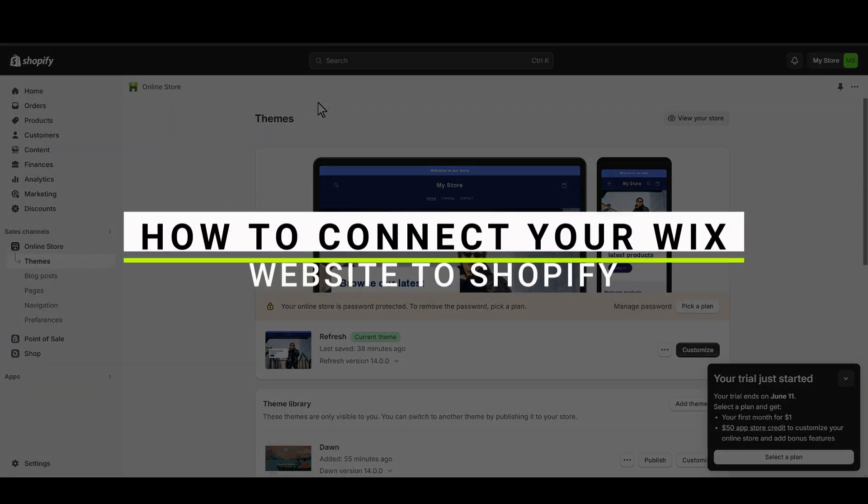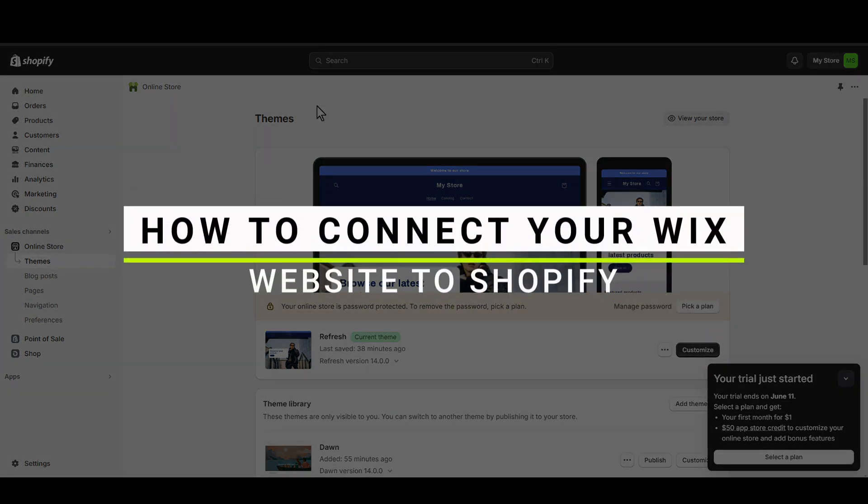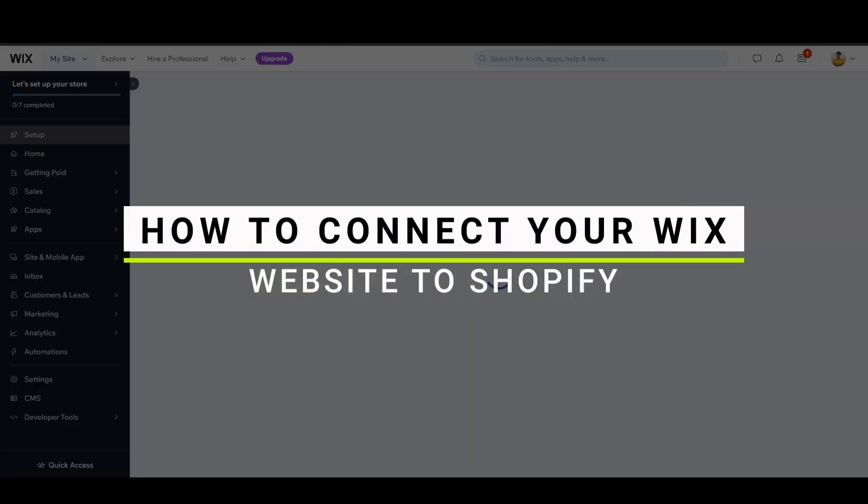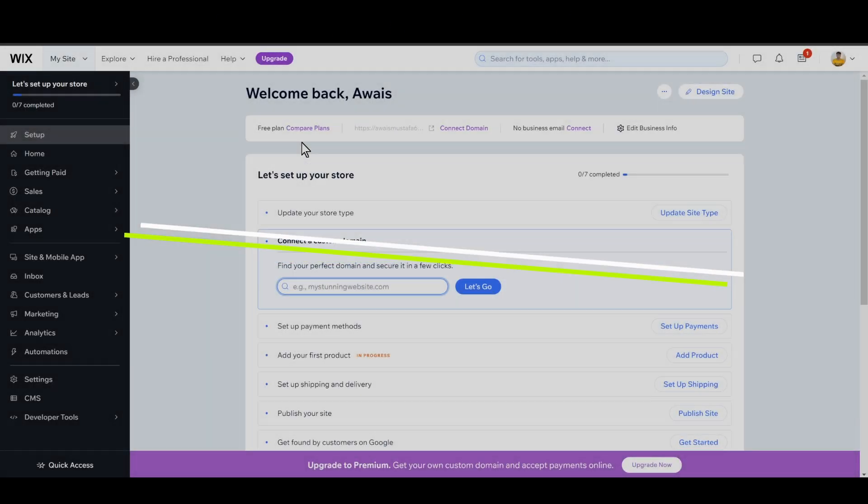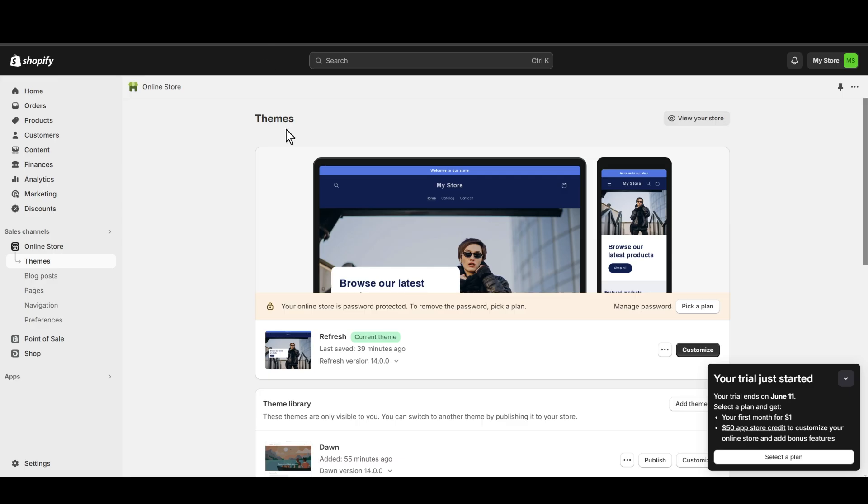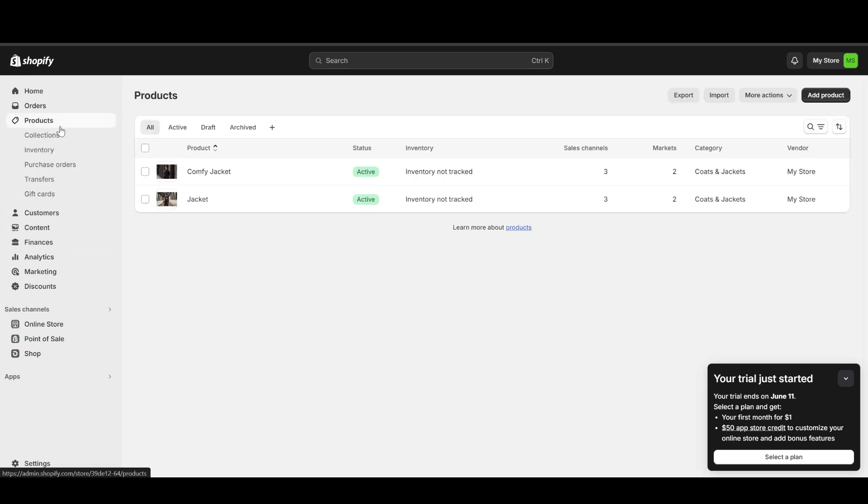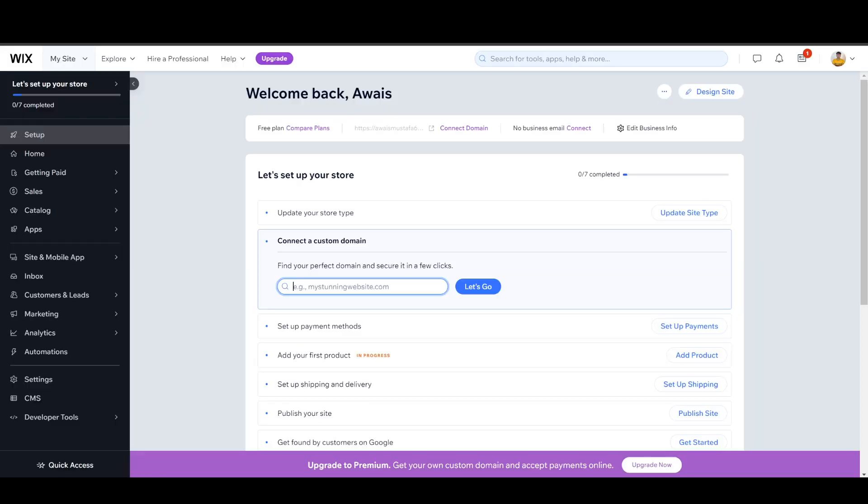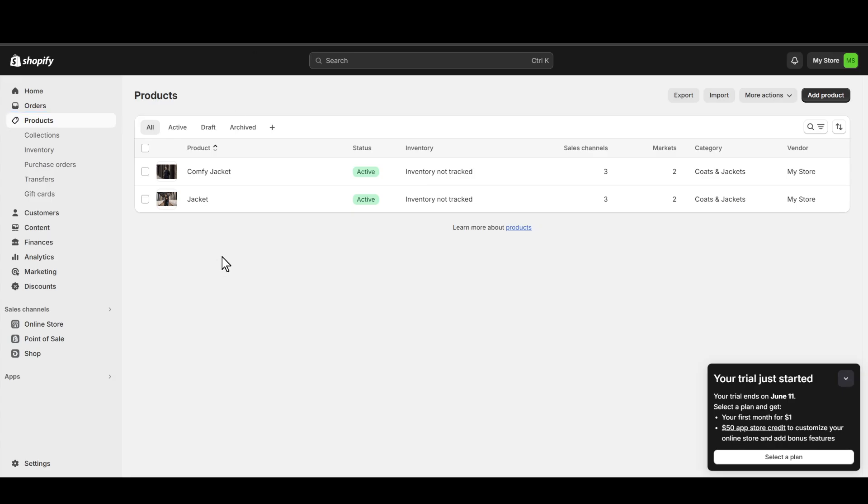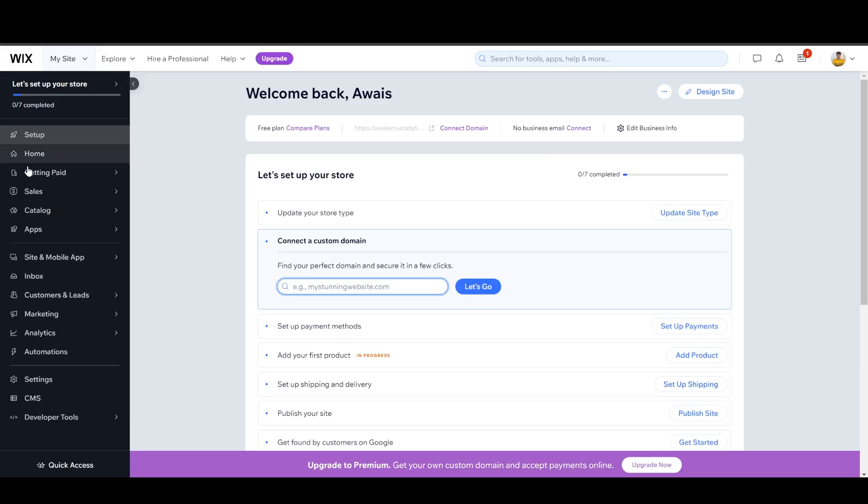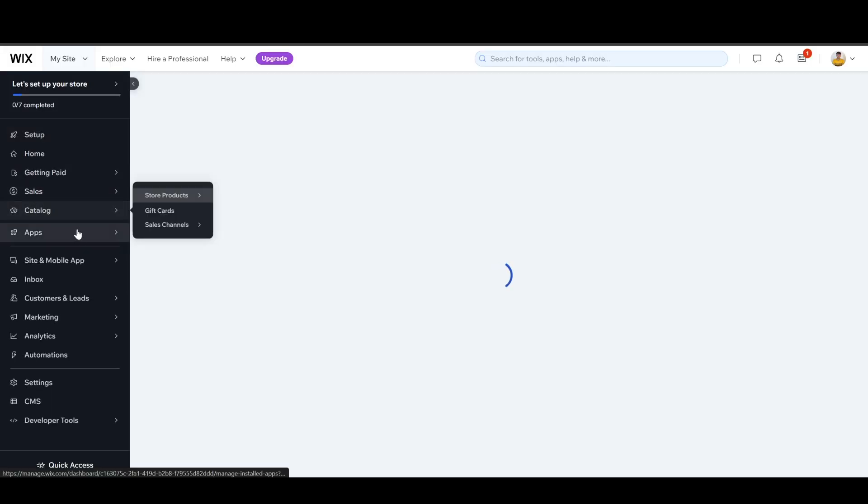In this video, I will guide you on how to connect Shopify to your Wix. First of all, there is no direct way to connect Shopify to Wix, but let's say you want to import products from your Wix to your Shopify store or vice versa. You can do so by simply going into your Catalog.